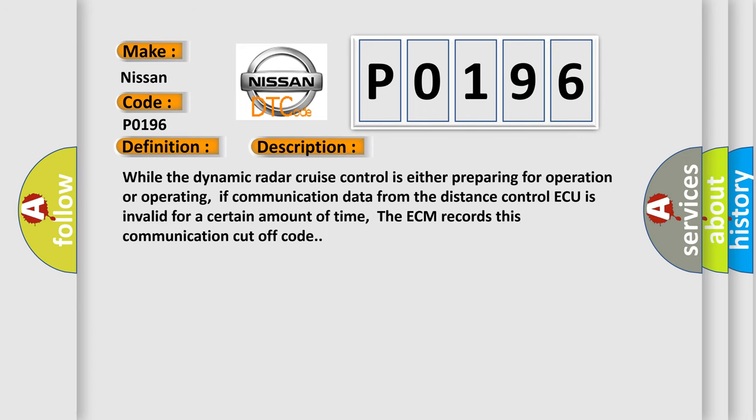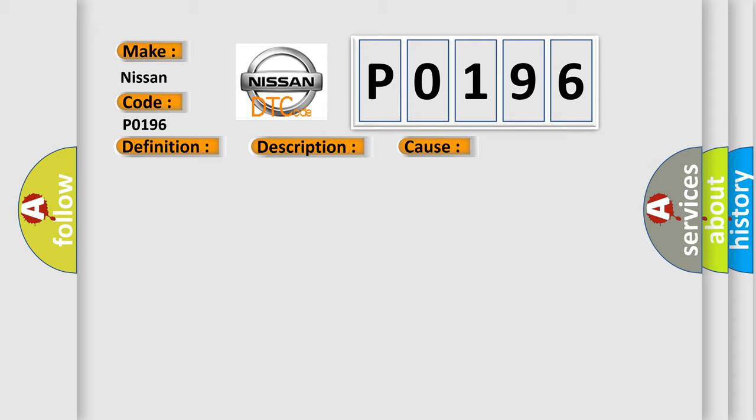While the dynamic radar cruise control is either preparing for operation or operating, if communication data from the distance control AQ is invalid for a certain amount of time, the ECM records this communication cutoff code. This diagnostic error occurs most often in these cases.